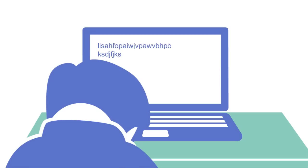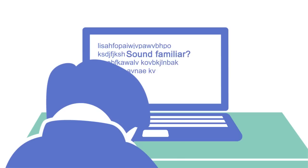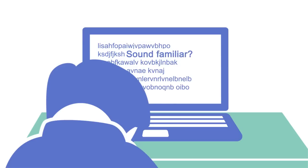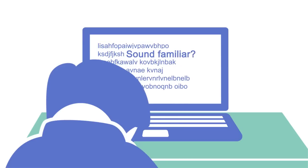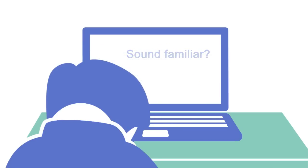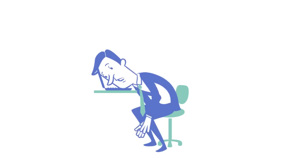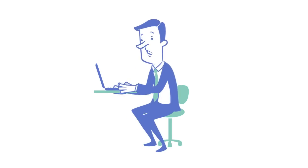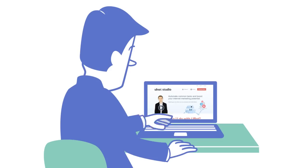Sound familiar? This is the place where most businesses get stuck and can't grow, but there is a profitable solution. That's where UBot Studio comes in.